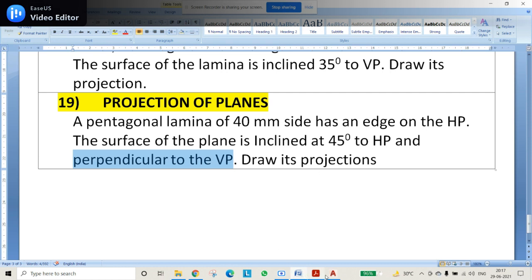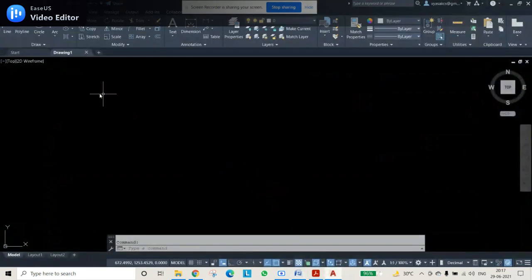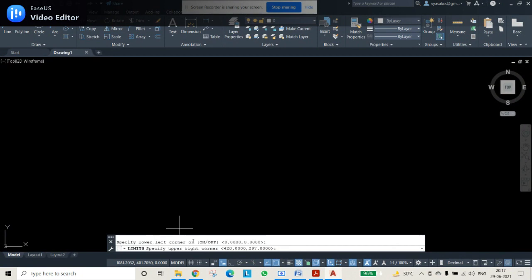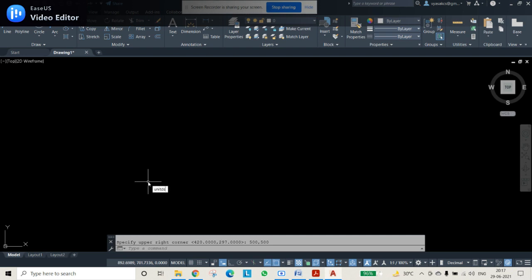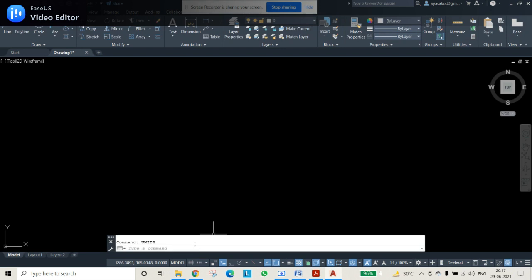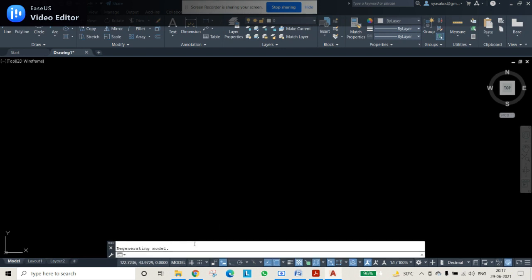So let us come to the AutoCAD screen and draw this thing. First, as usual, we will open it, then set the limits. Set the limits 0,0 and 500,500, then press enter. Then check the units if it is perfectly mm or not — it is mm. Then we can press Z, A, and enter, which will make our screen zoom all.